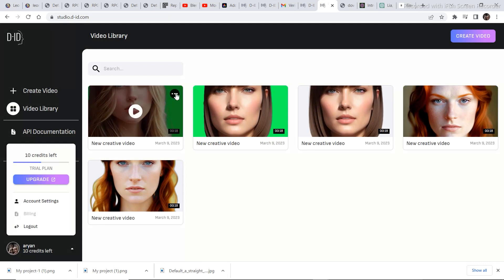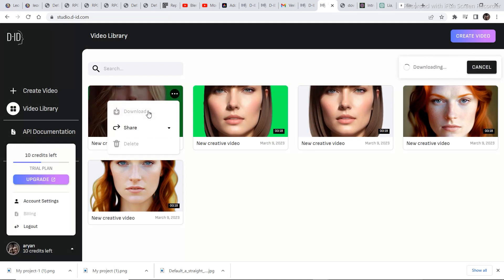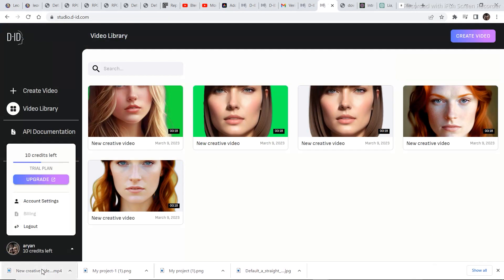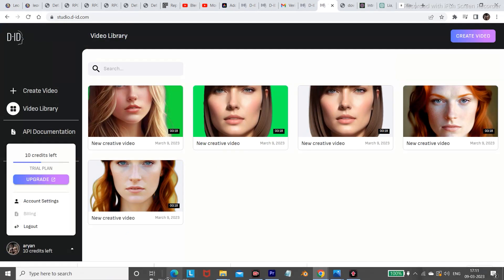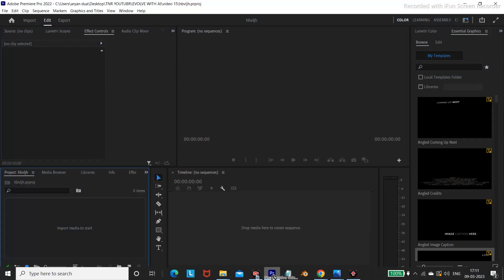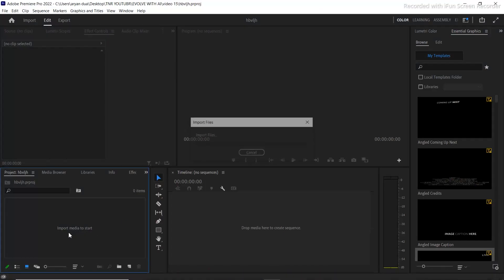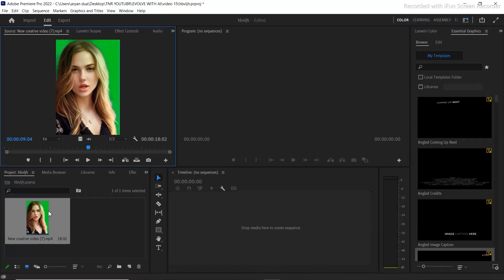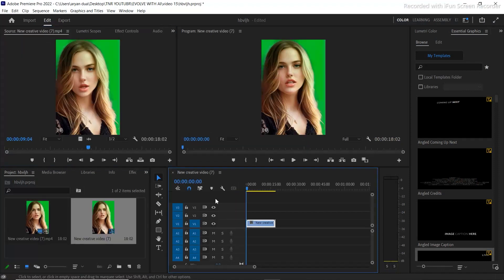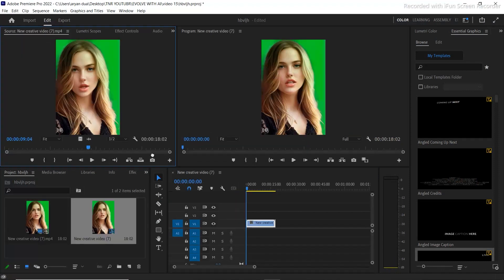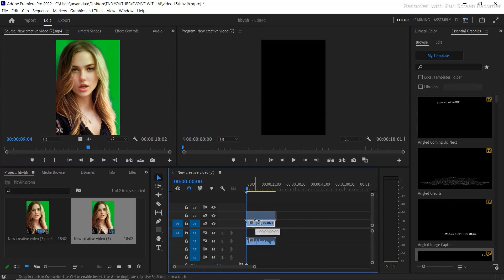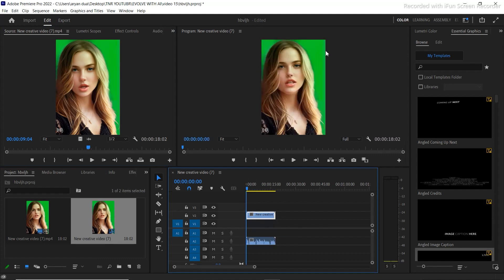Now just download this video. Let's take this downloaded video into Premiere Pro in order to create the final result. So I'll add the video to the timeline and the audio as well.